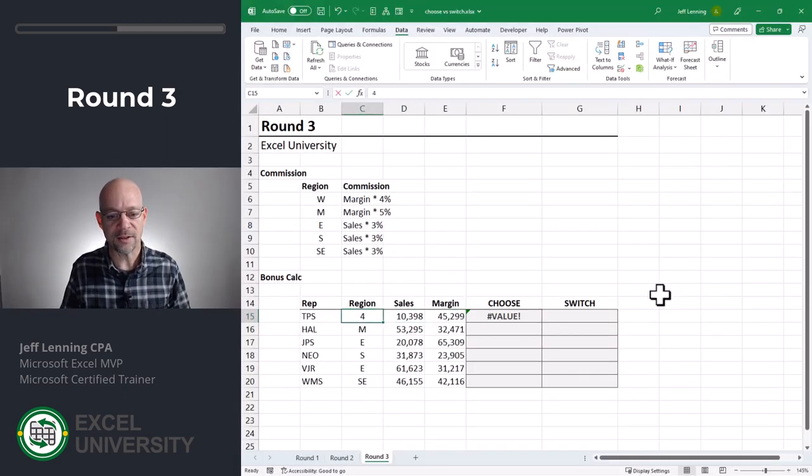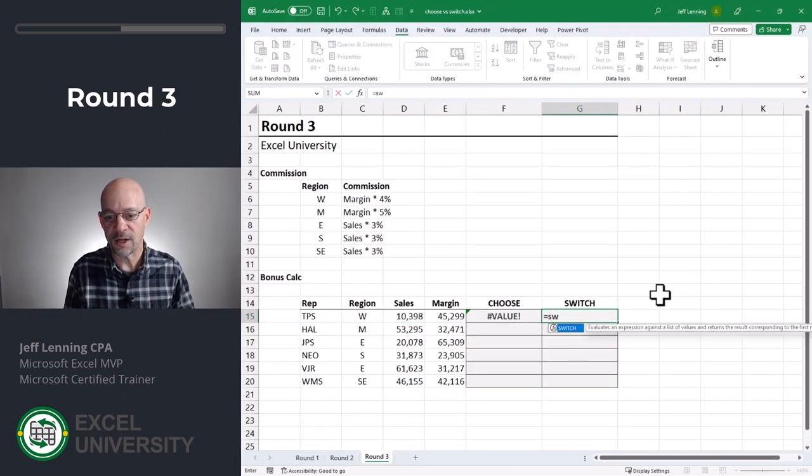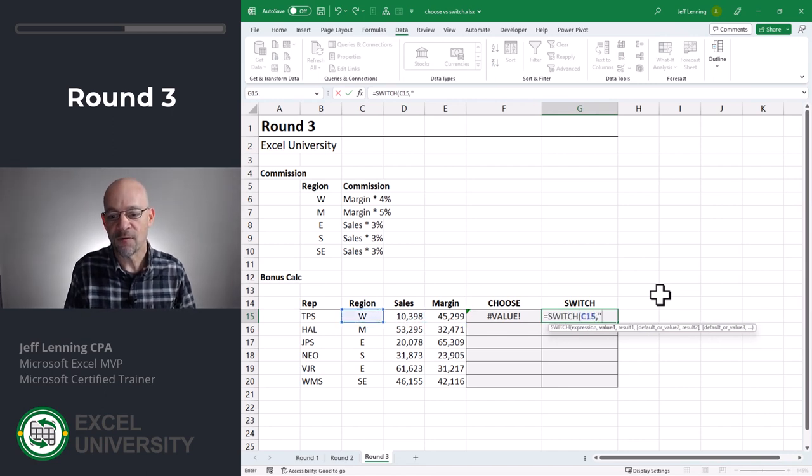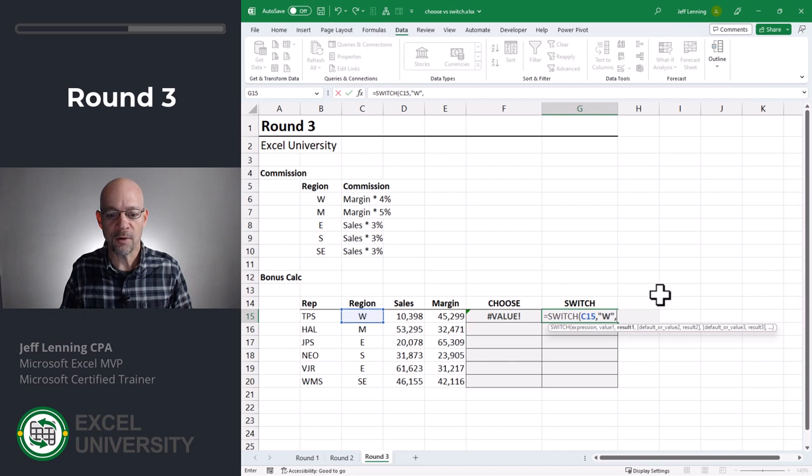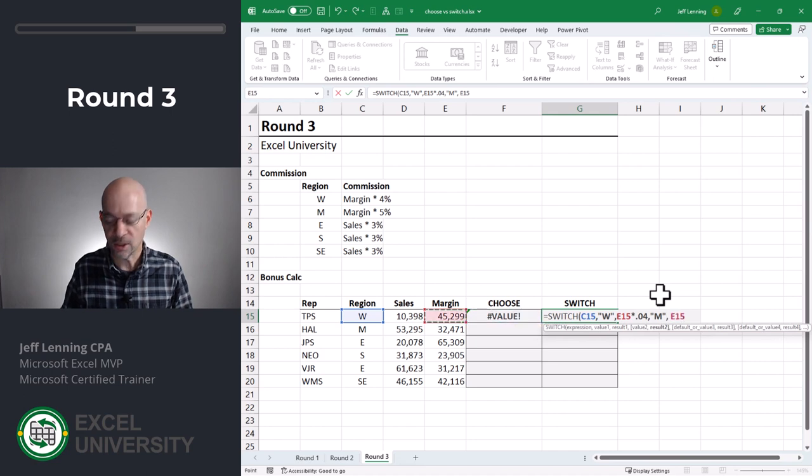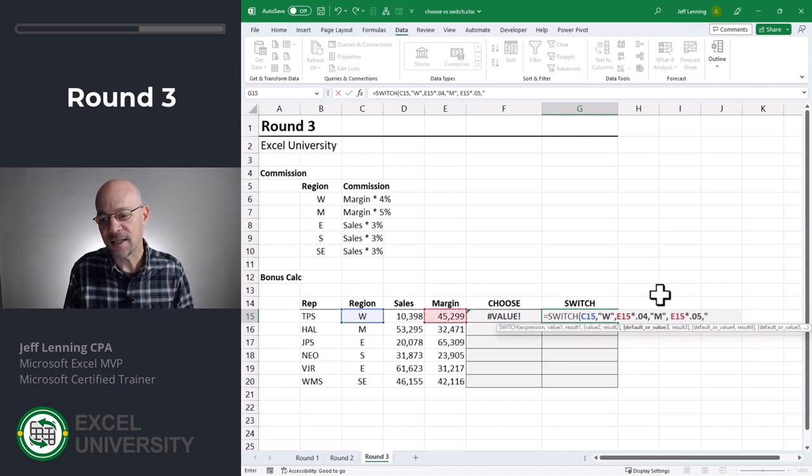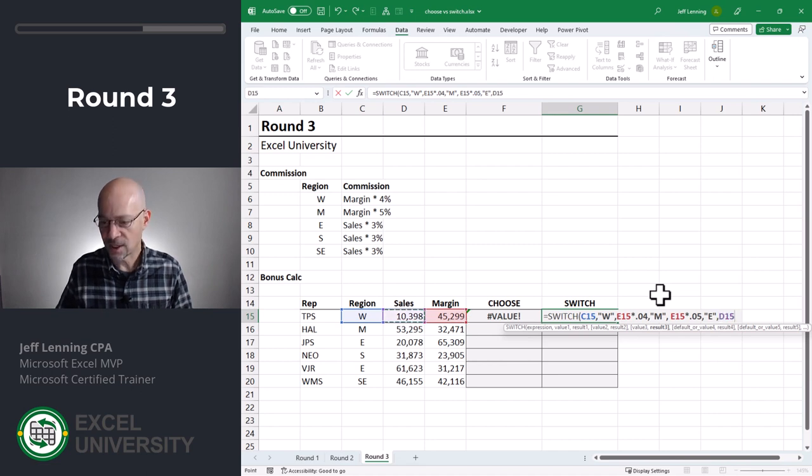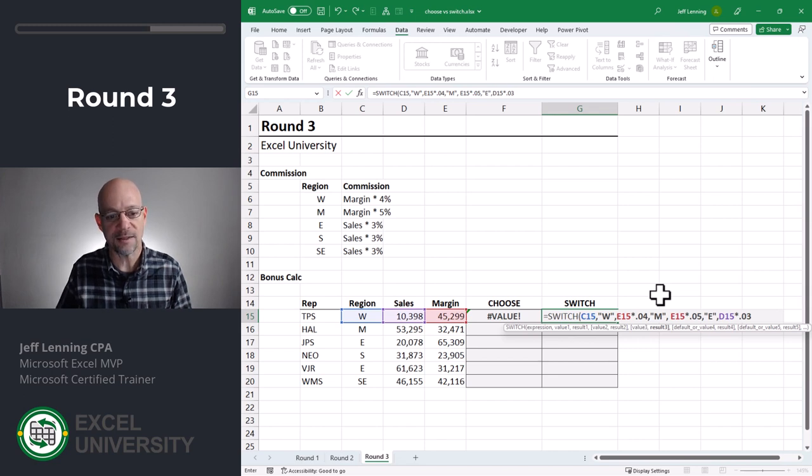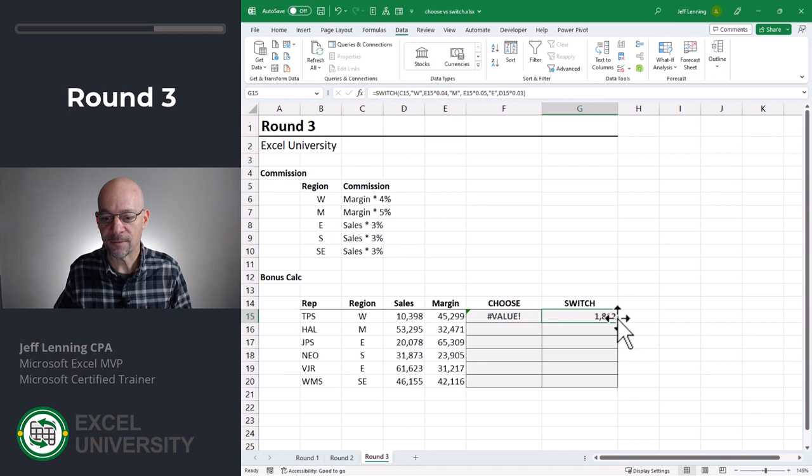Okay. Now, how does the switch function deal with that? With a switch function, we actually have an argument that we can use that says, if none of these values are found, go with this default value. So it makes it kind of nice. So let me put this back to West. We know we're going to have an error. That's fine. Equals switch. All right. Here's our expression. If it's equal to W, we want to go with margin times 0.04. If it is M, we want to go with margin times 0.05. If it is East, we want to go with sales times 0.03. And we could continue to define each of these S, S, E, and so on. And let me go ahead and fill this down.